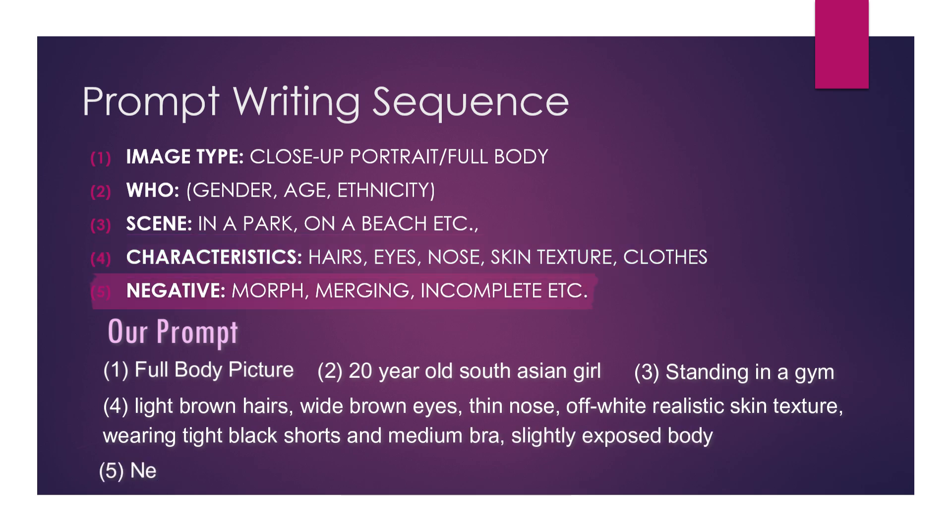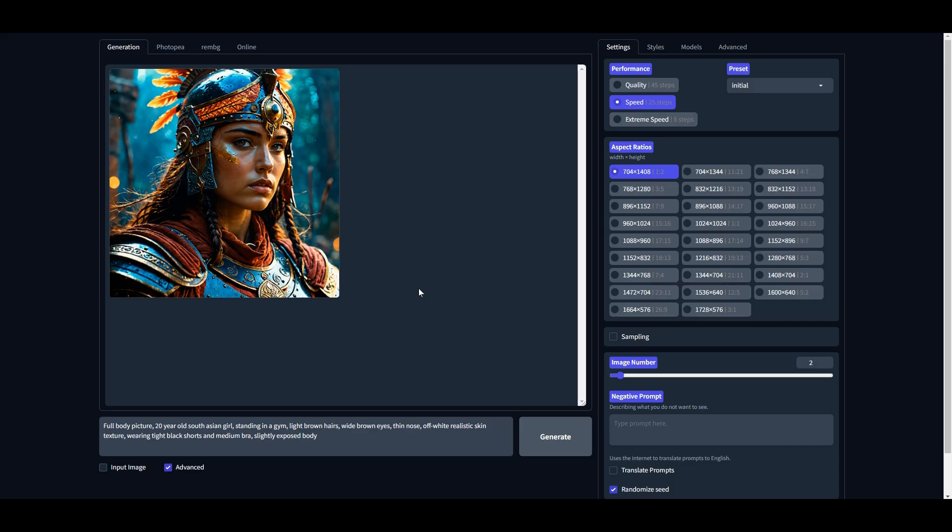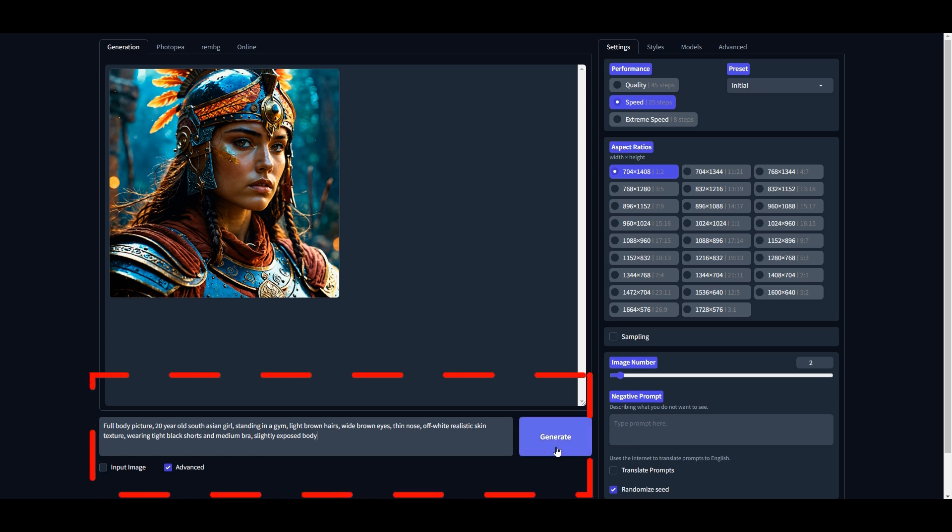For example, hair color, eyes, nose, skin texture, clothes, and facial expression. Finally, we need to define negative prompt, which means the things we don't want to see in the image—for example, incomplete hands, more than one character, morphed or merged body parts, etc. But that's totally optional.